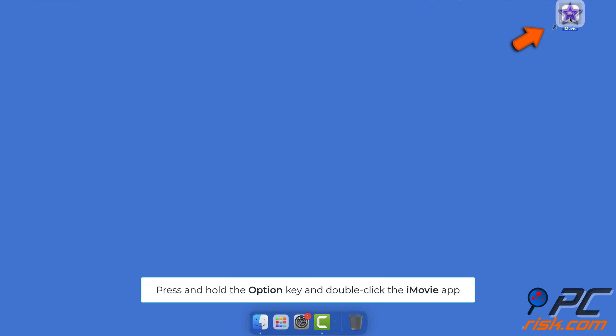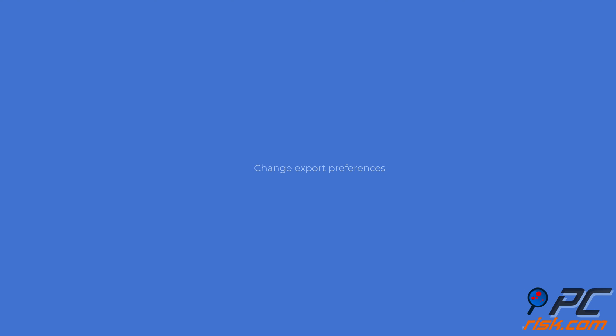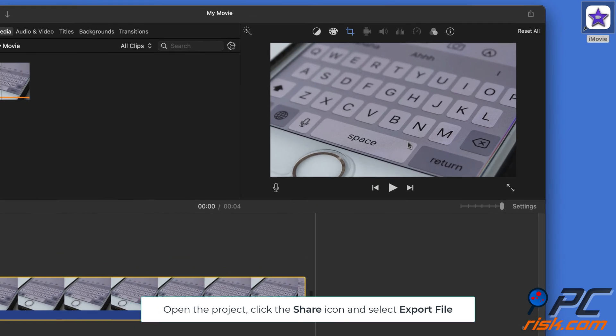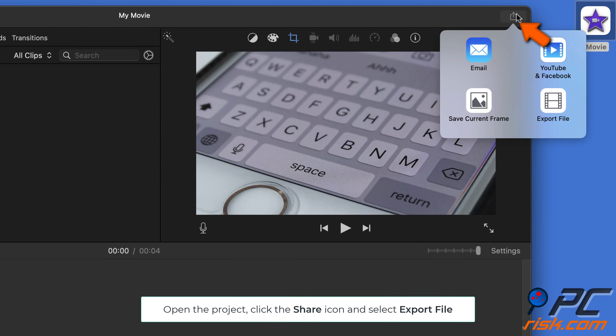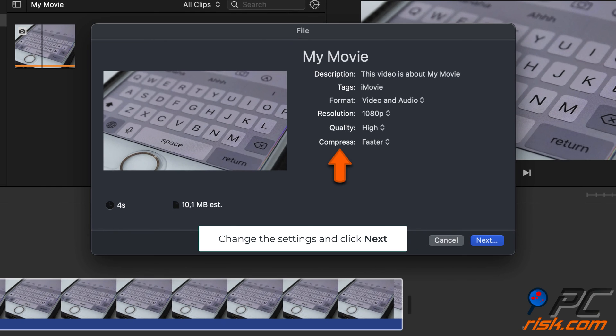Select the new library and click Choose. Change export preferences. Open the project you want to export. Click the Share icon at the top right and choose Export File. Change the export settings you want and select Next. Choose a location and click Save.